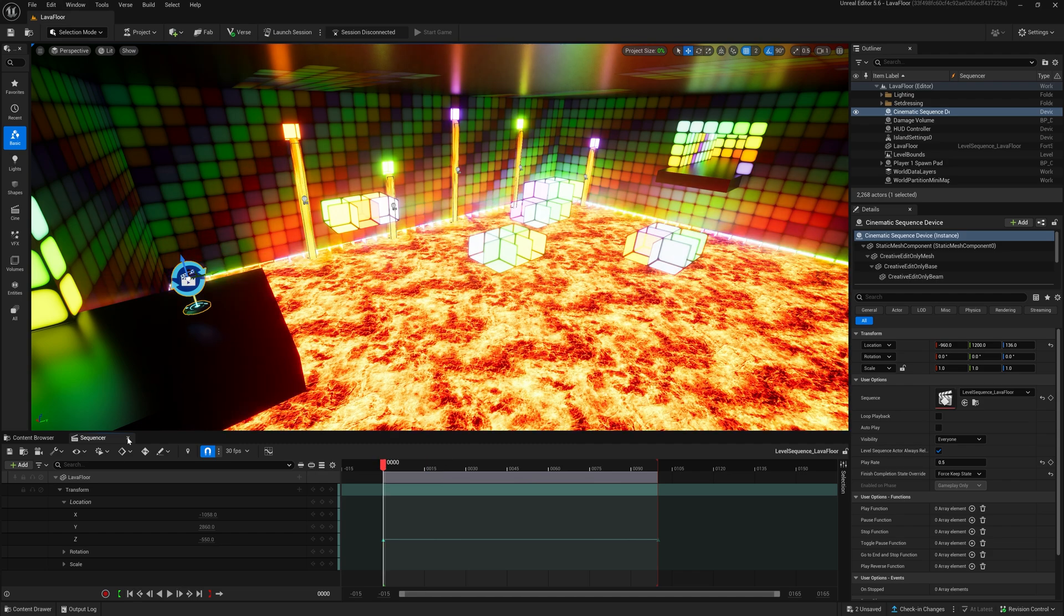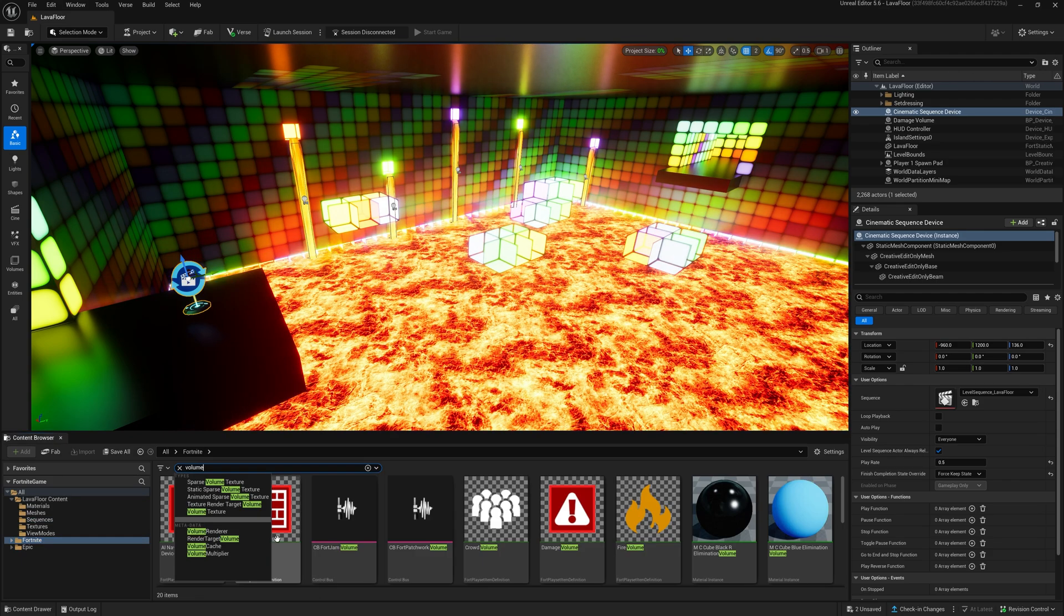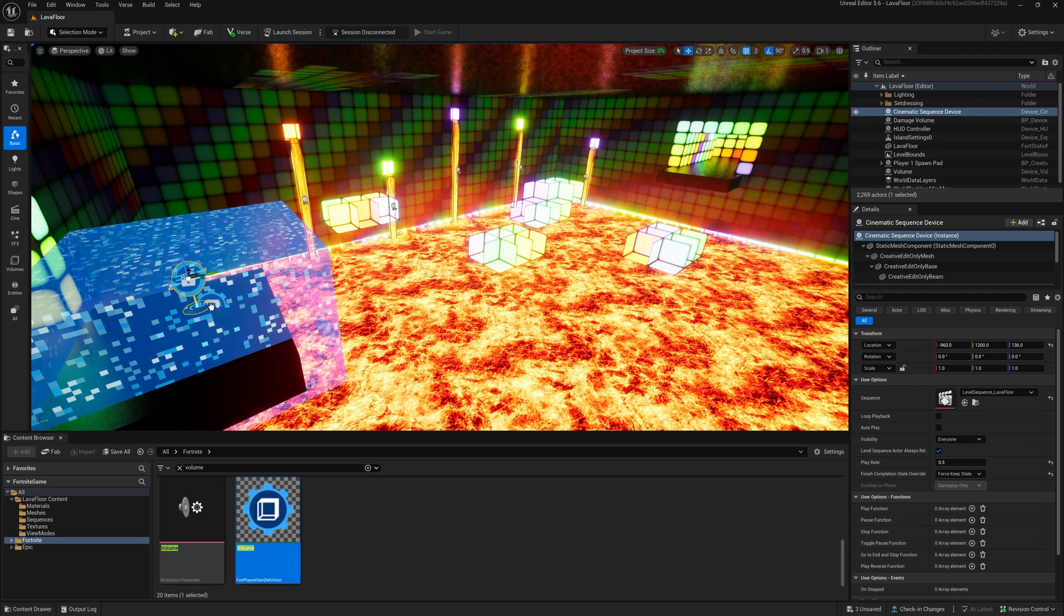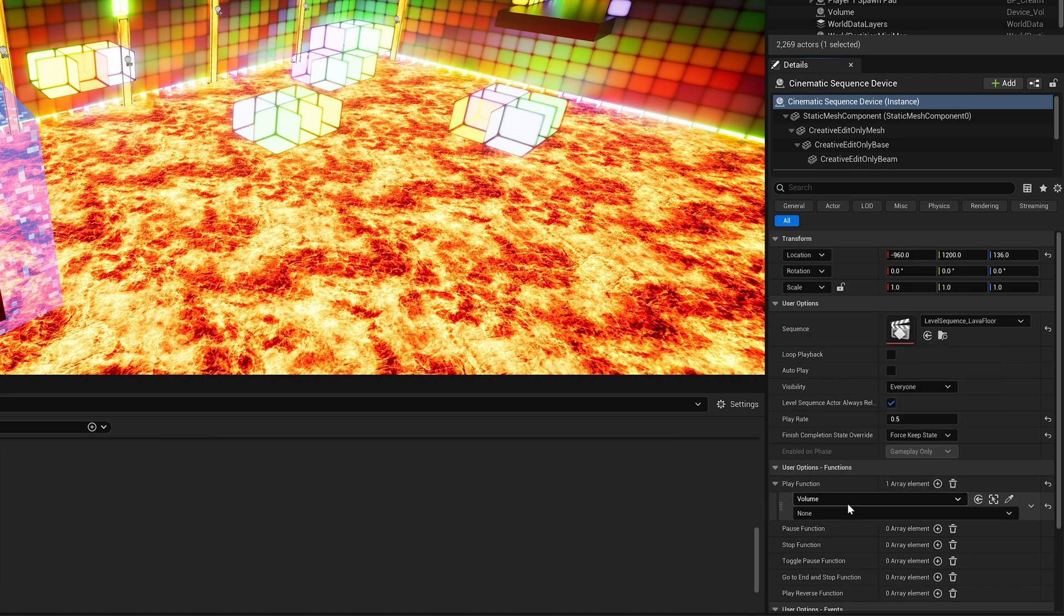To control the timing of the start of the animation, add a volume to your scene and link it to the play function of your cinematic sequence device.